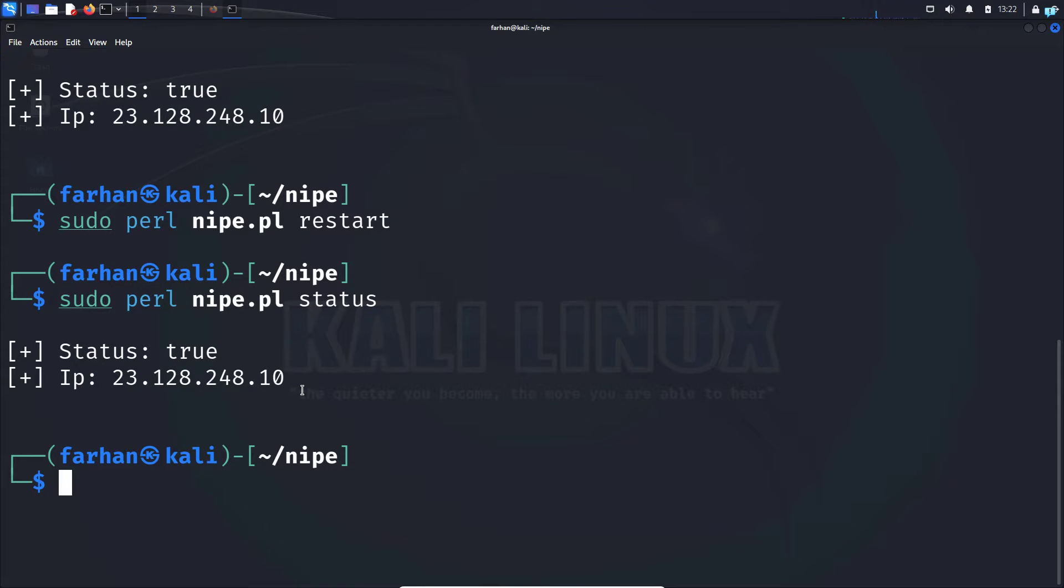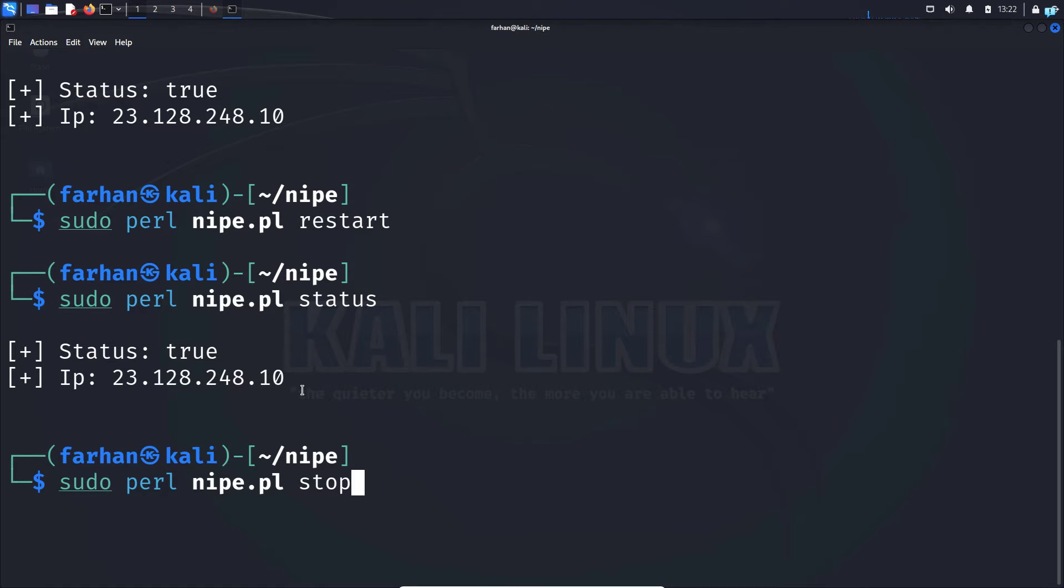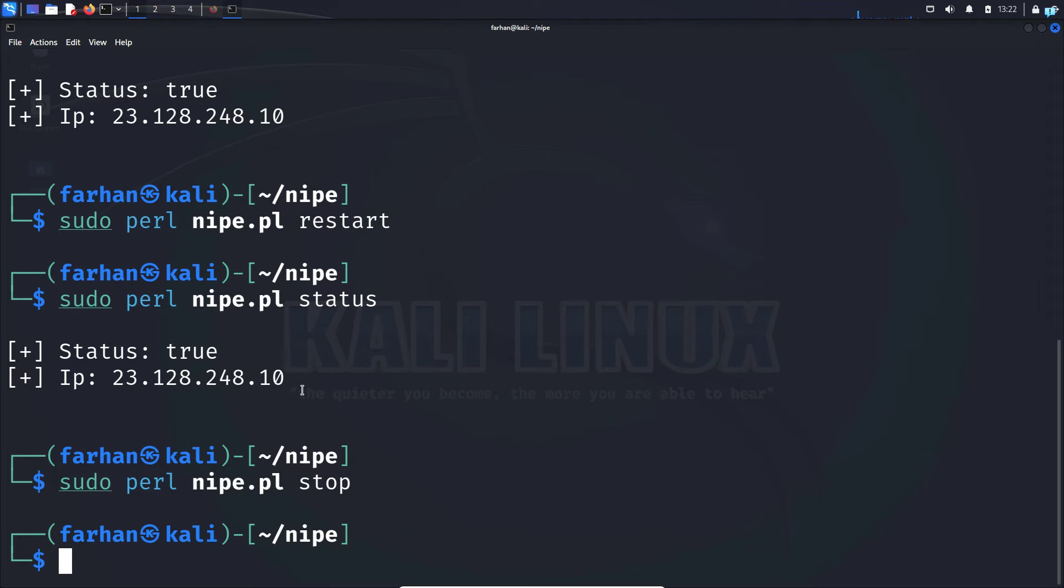And if I wanted to stop nipe, I would type the command sudo perl nipe.pl stop and it will stop the service. So that is how you anonymize Kali Linux with the nipe tor gateway.